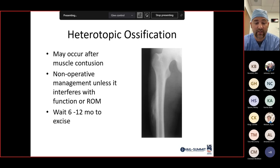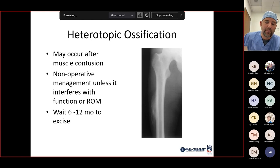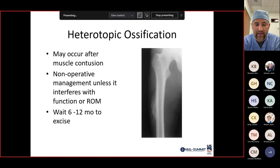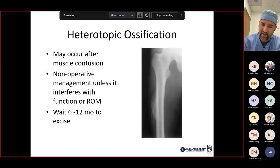Heterotopic ossification is uncommon but can occur after a direct thigh contusion — for example, football players hit by a knee or cleat. You cannot excise it acutely; you must wait 6 to 12 months for the HO to mature before surgical removal. During that time, manage nonoperatively — keep the joints moving so they don't stiffen, then cut it out once mature.